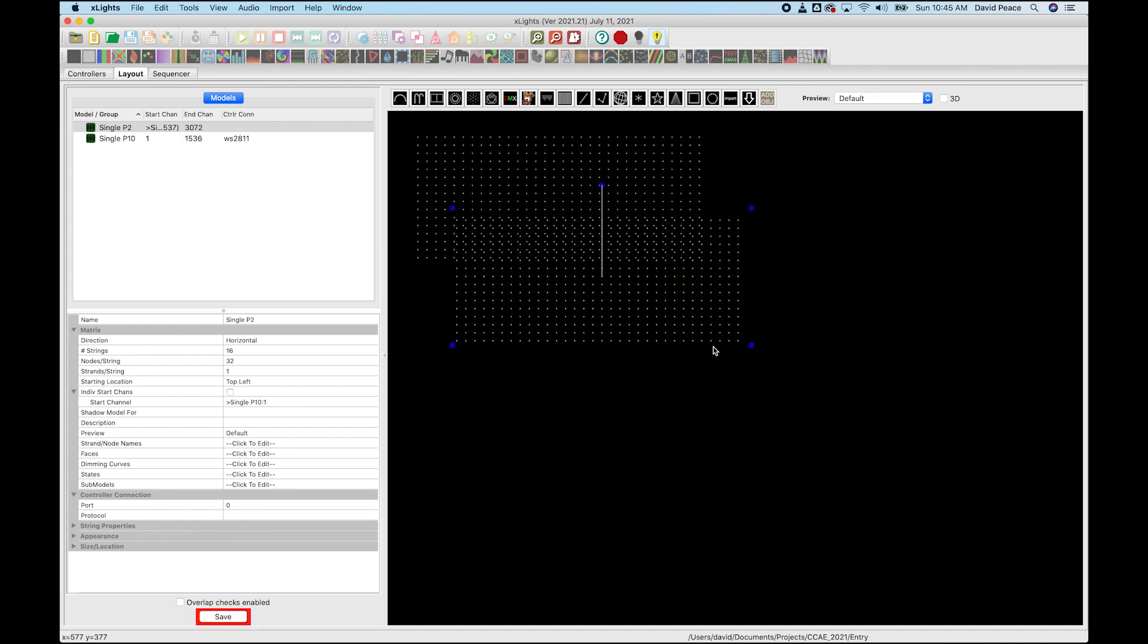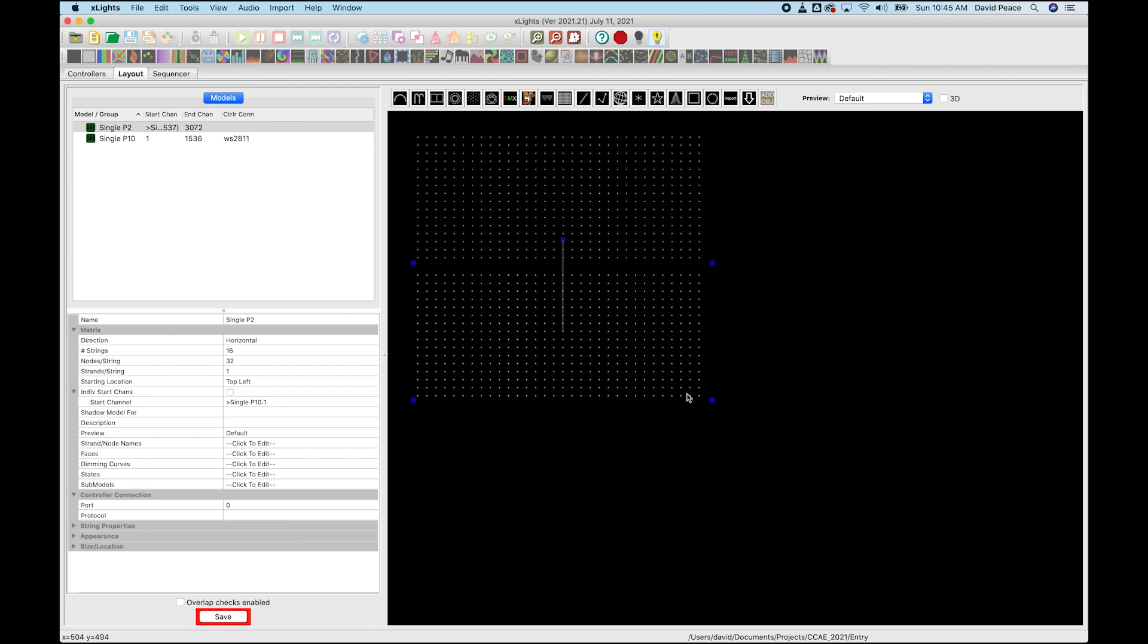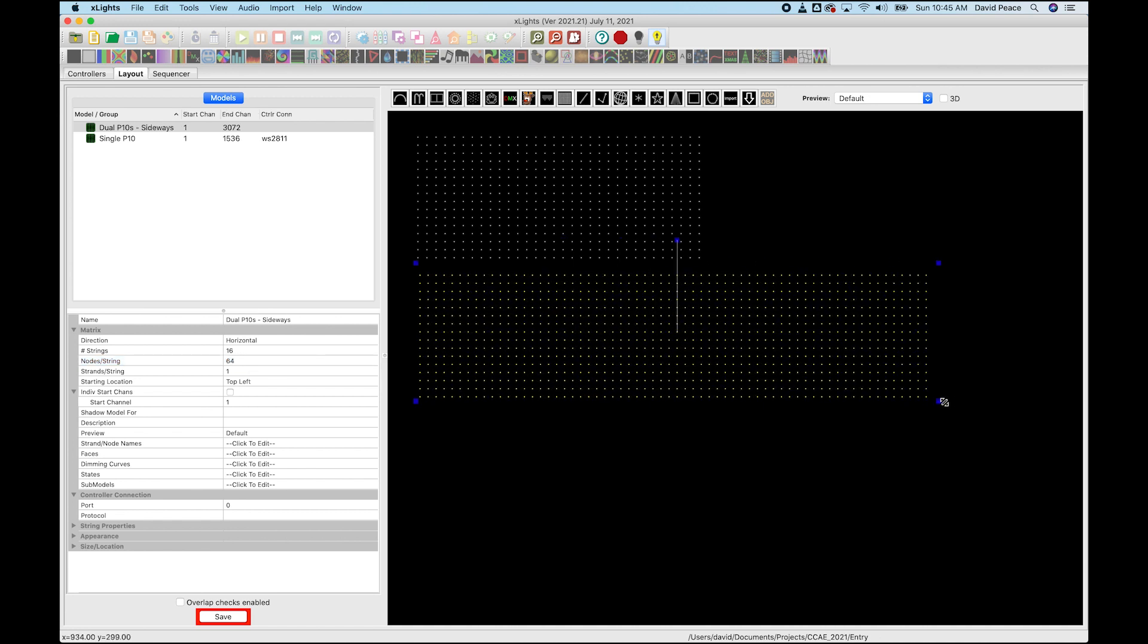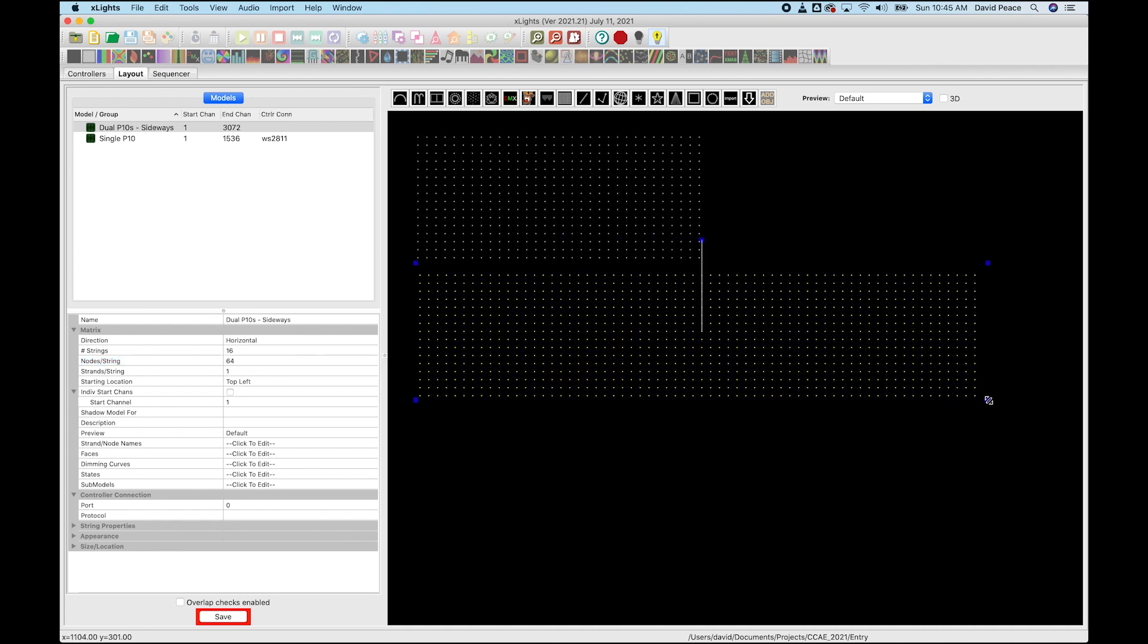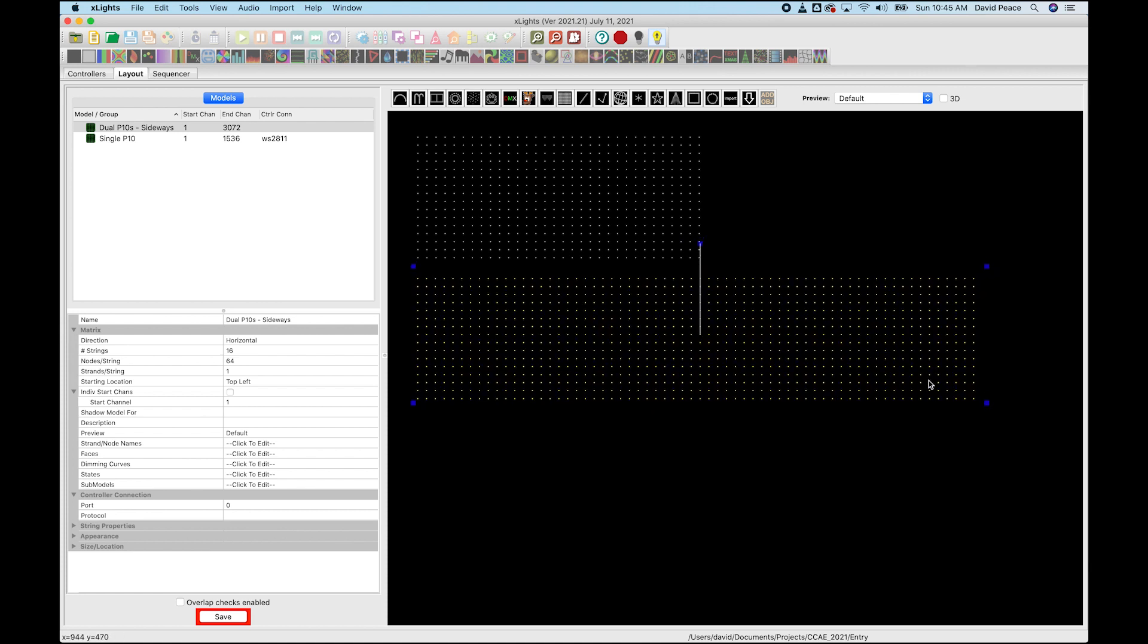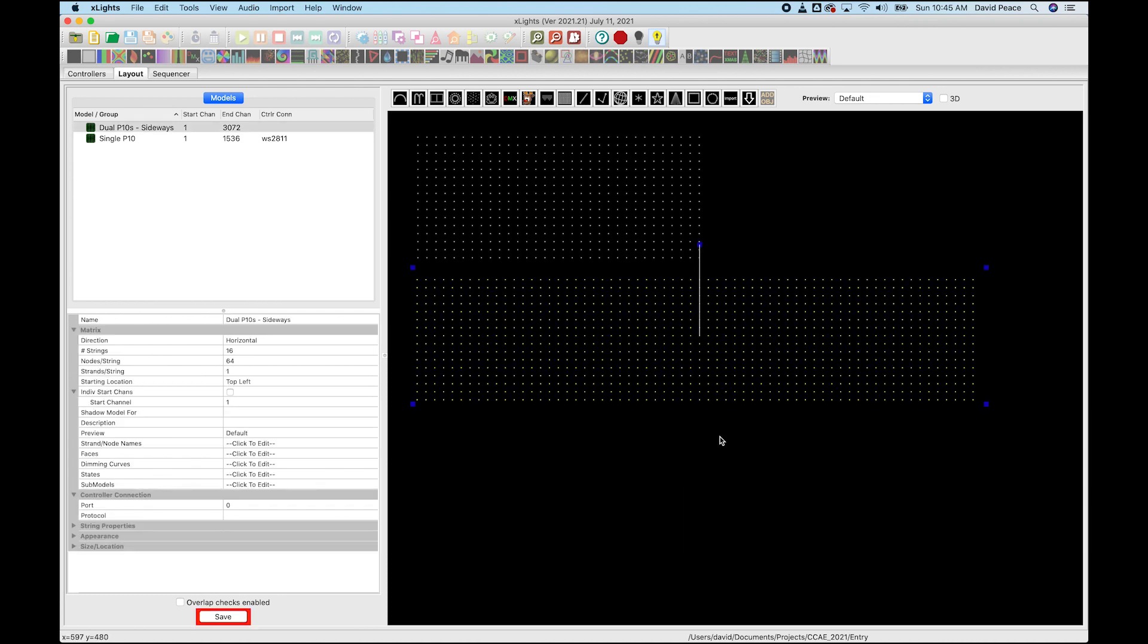So the next one we're going to do is two P10 panels side by side. And this one is going to also be at start channel of one just so that we're all starting from the same place. So we're going to say this is for dual P10 panels, dual P10s. And this is going to be in the sideways orientation. And so instead of 32 nodes across, we're going to double that to 64 nodes across because we have two side by side. And there we go. Now we have two P10 panels side by side modeled in X Lights.